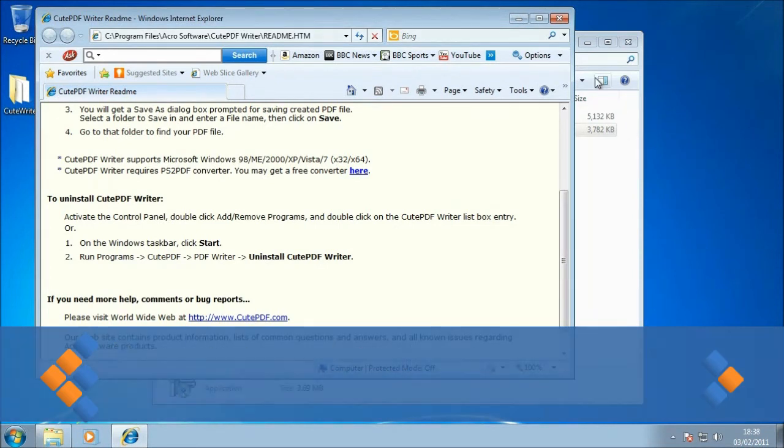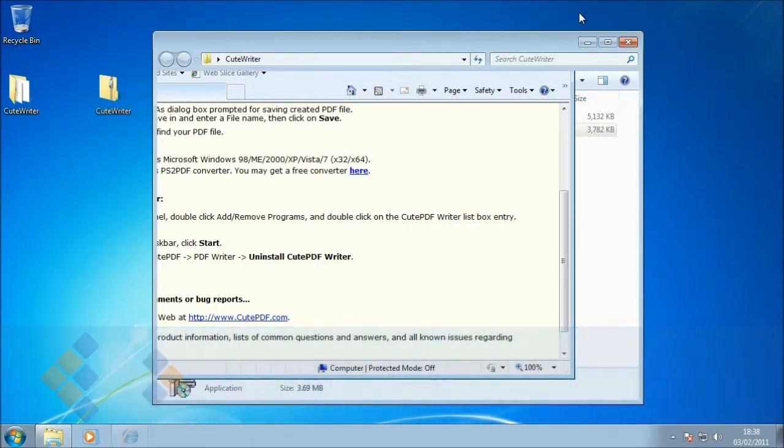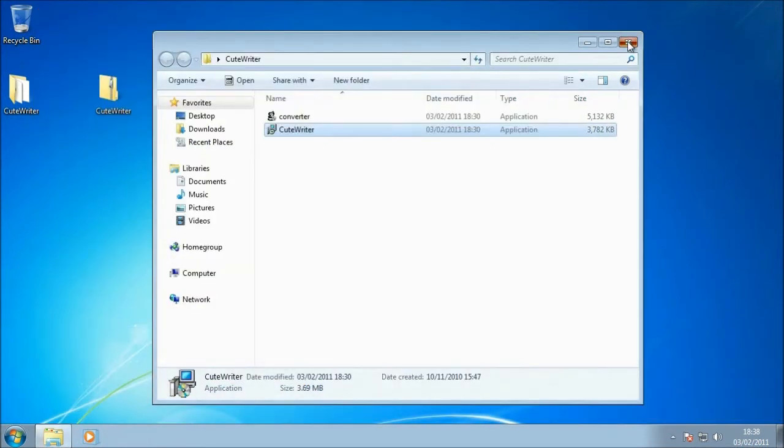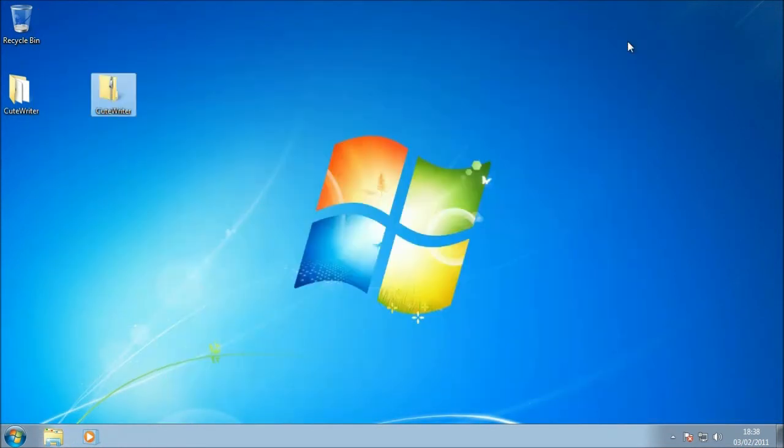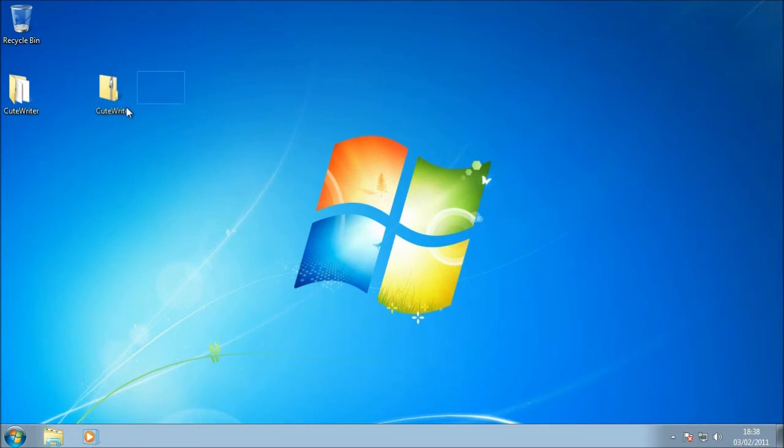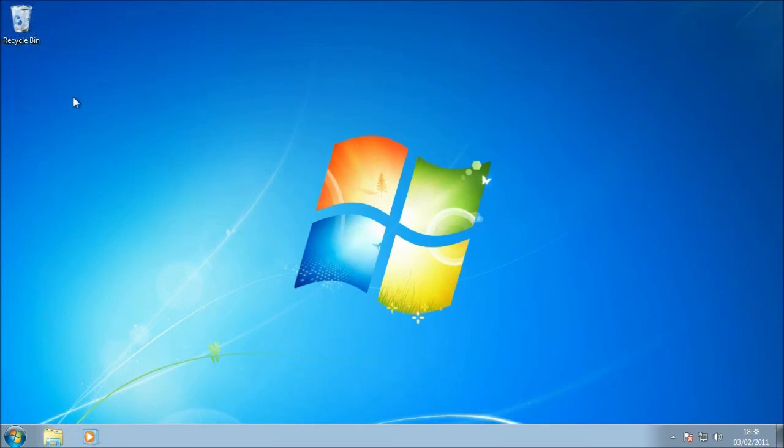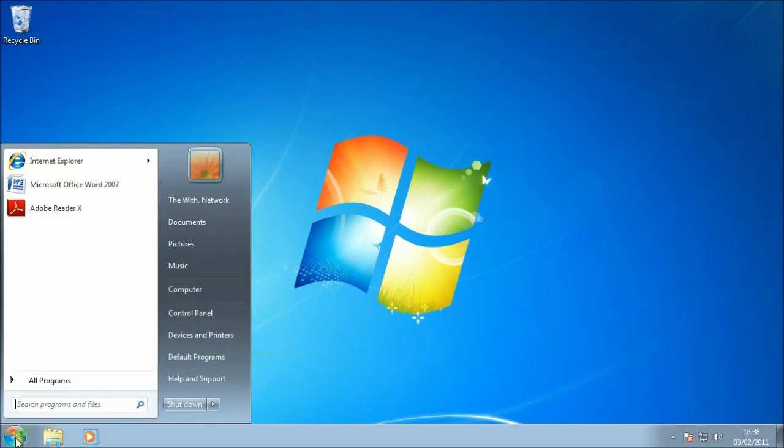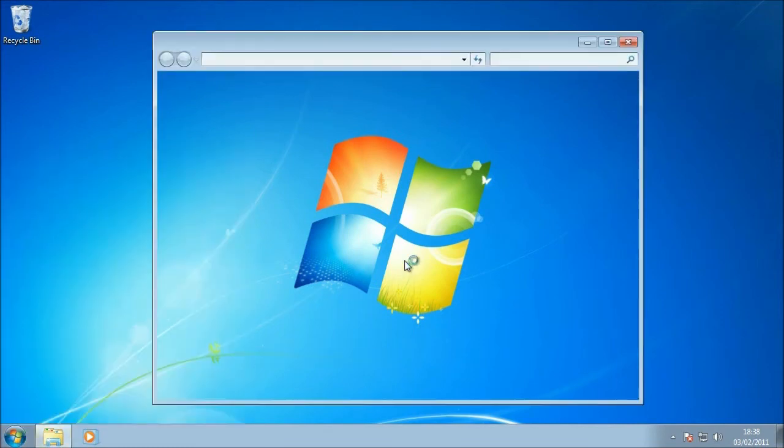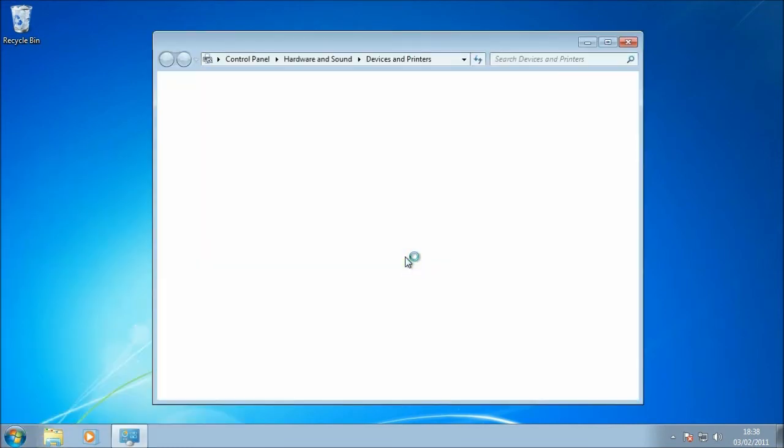Okay, I'm just going to close some of these windows down, and we'll take a look and make sure that our new virtual printer, or our PDF printer, has been installed. While we do that, I'm just going to pop these in the recycle bin because I don't need them anymore. Start, Devices and Printers, and let's go and take a look at the printers that we've got installed on this system.